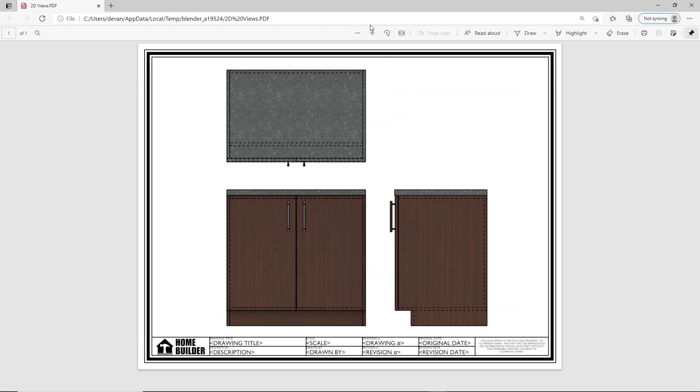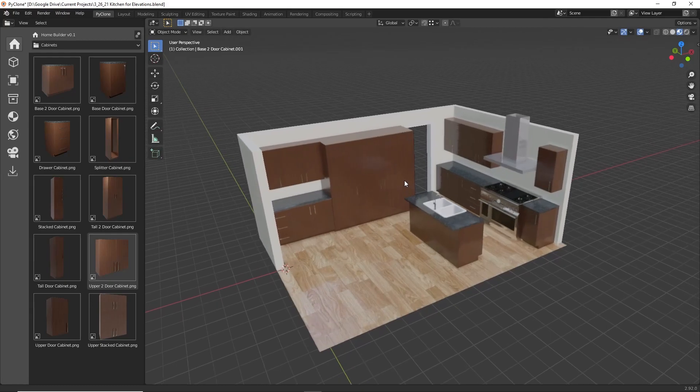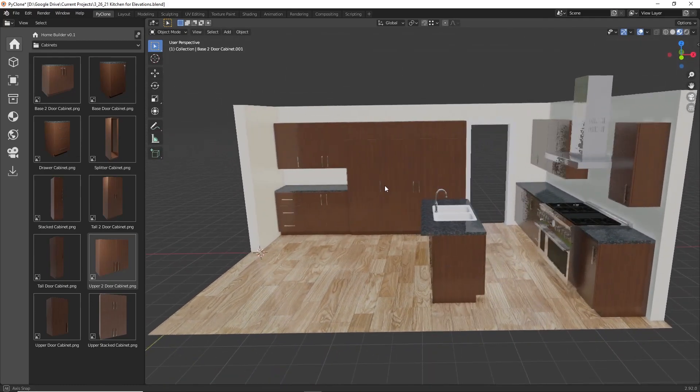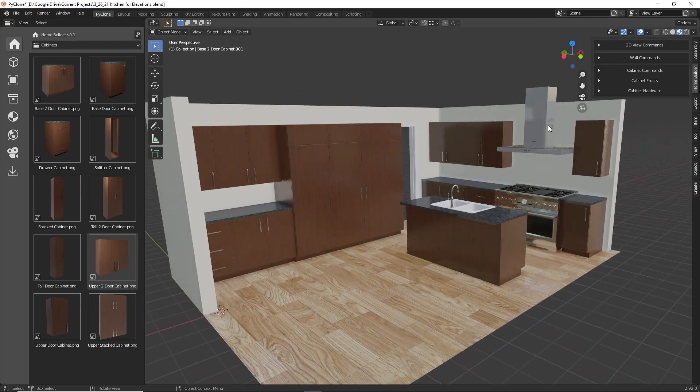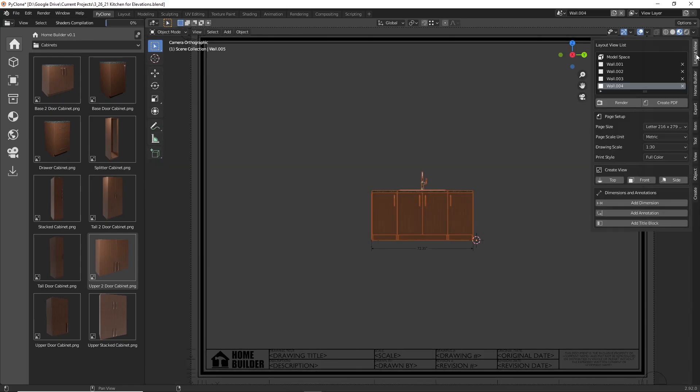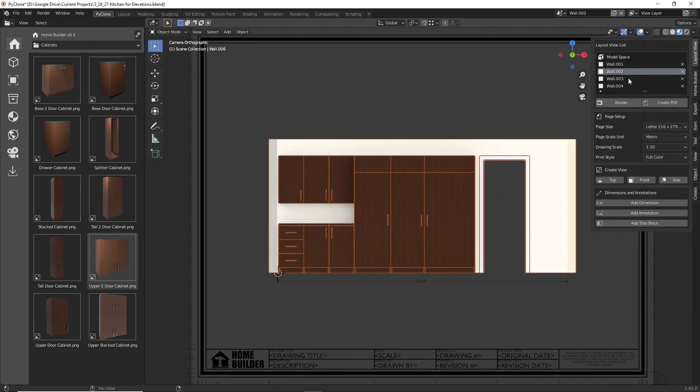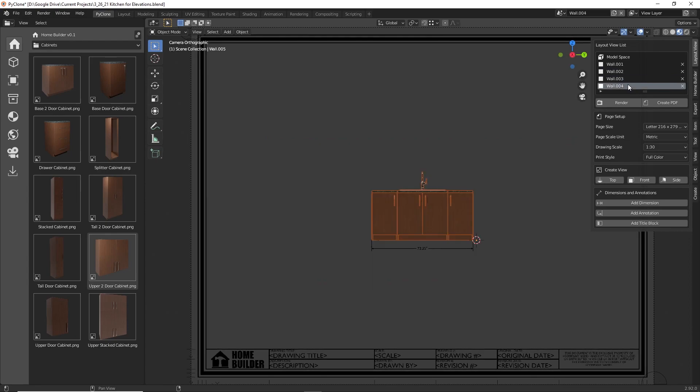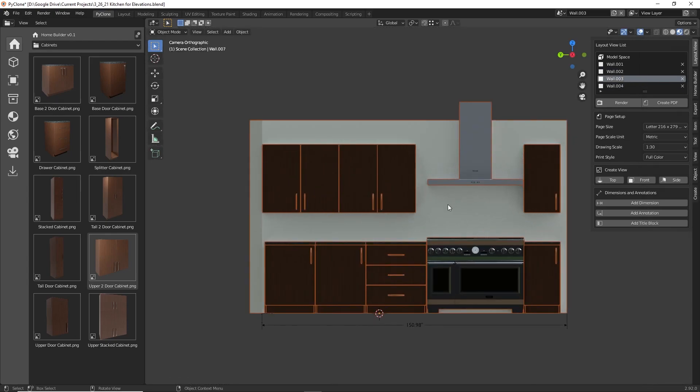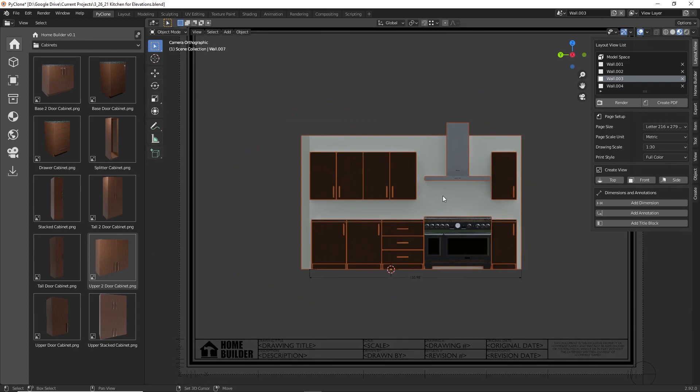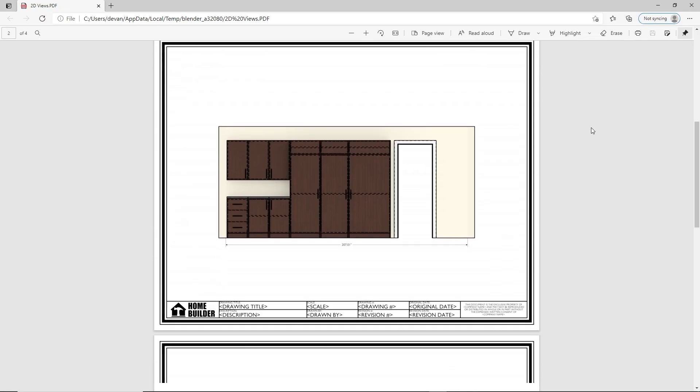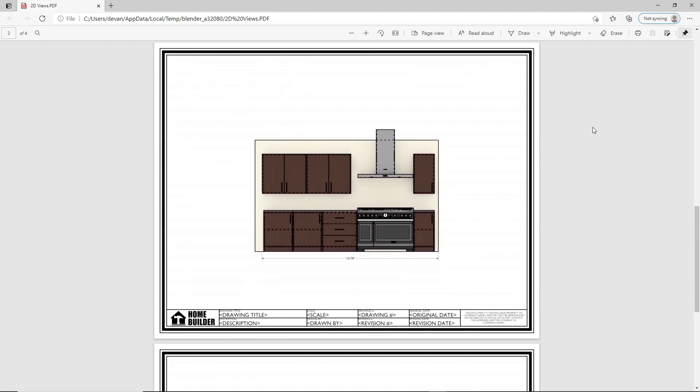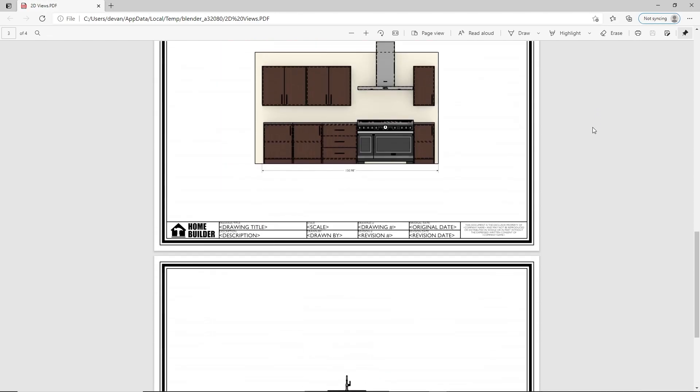If you're creating interior layouts with the HomeBuilder library, I've created an operator that will automatically create 2D views for all of the wall elevations, or for all of the cabinets in the scene. You'll notice that the functionality automatically creates a front view of each wall, adds a title block and dimensions, and this functionality will be improved in the next releases to include plan views and a lot more details and options that you can use to modify and create professional-looking 2D views for your projects.